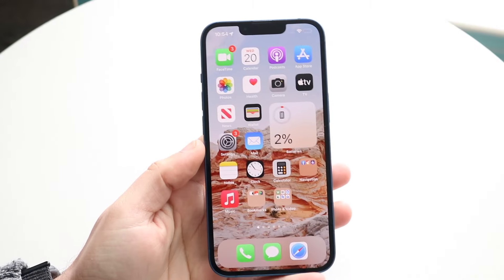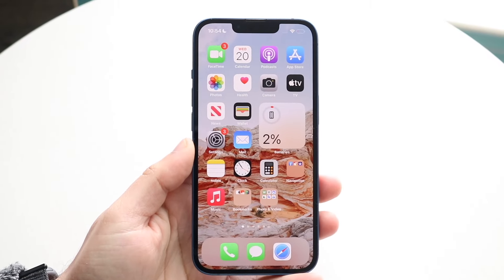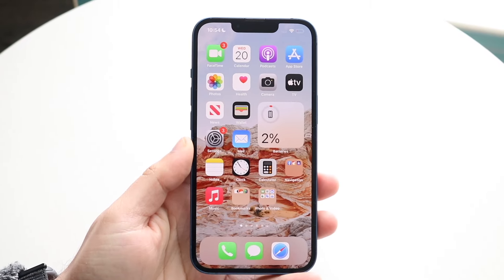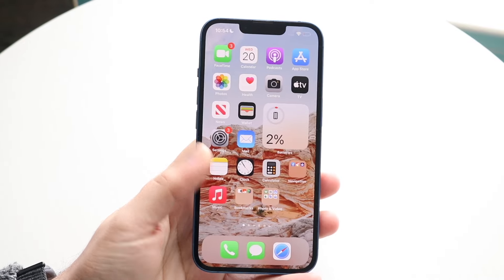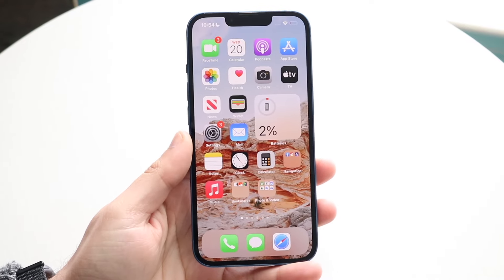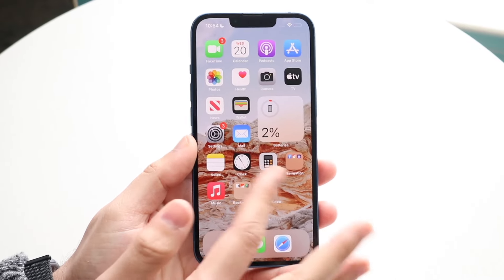Welcome back everyone. I'll show you exactly how to view Snapchat stories from really anyone anonymously. Now as long as you're friends with them, this is the process to do it.